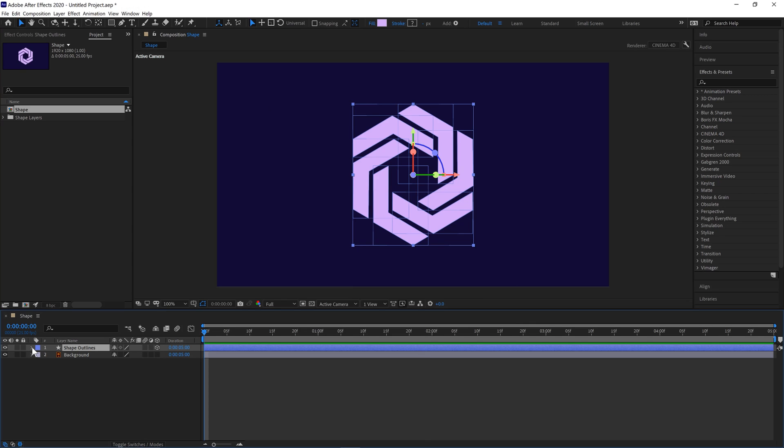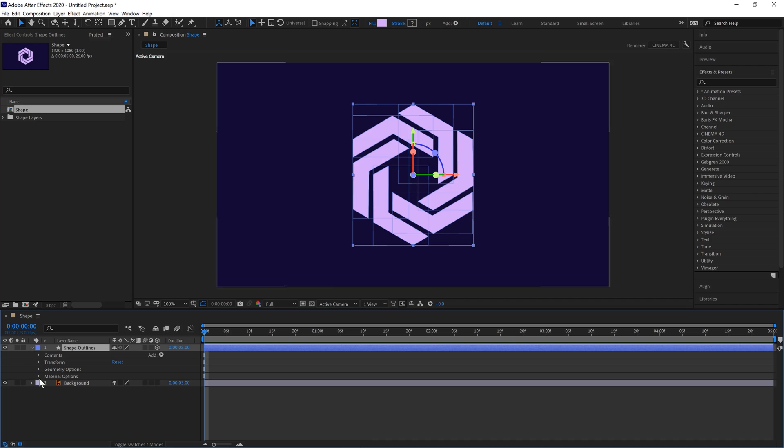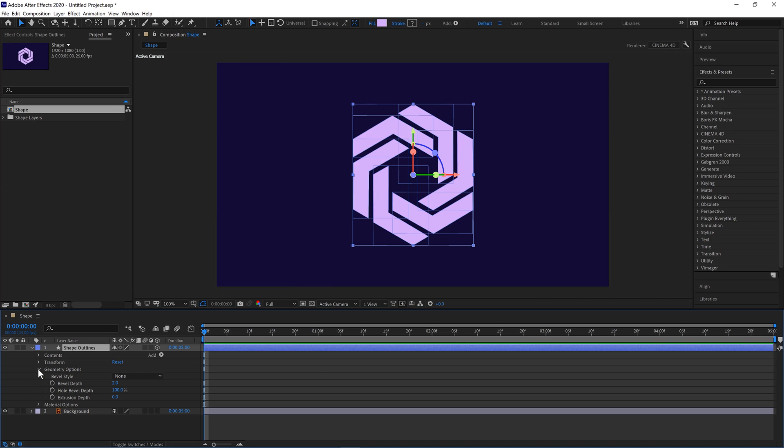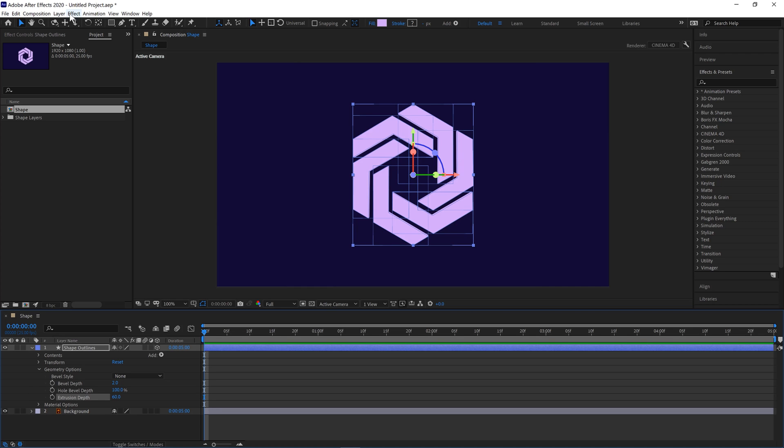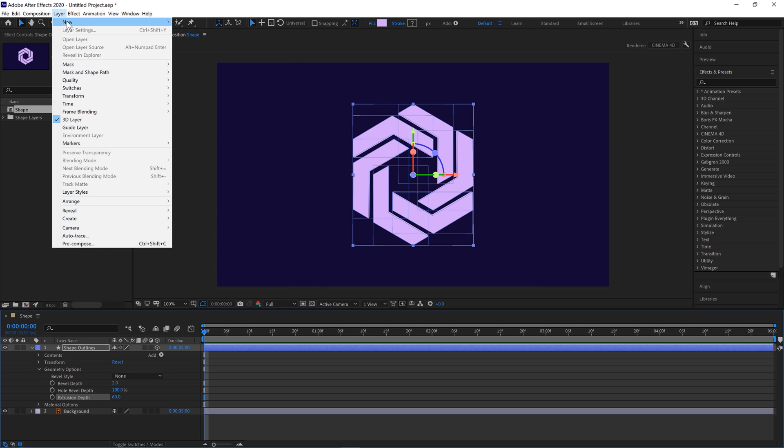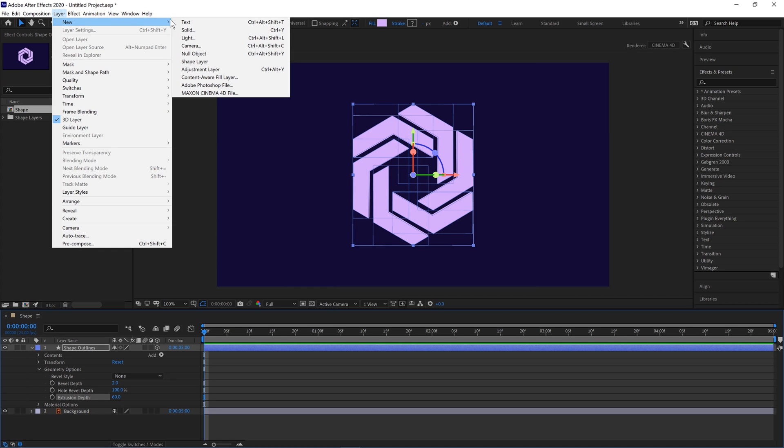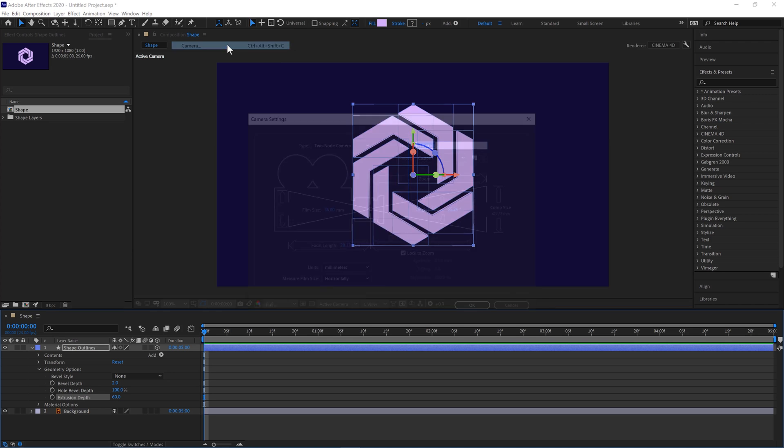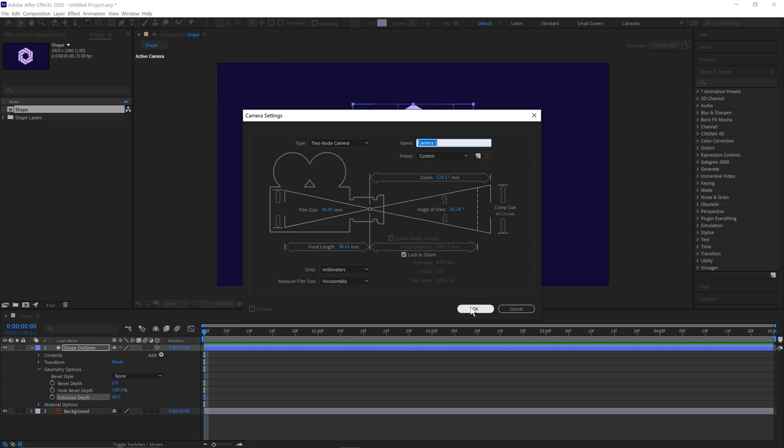Click OK, pull down the properties, look at geometry. We'll extrude it by 60 and then create a new camera. So layer, new, camera. Ctrl Alt Shift and C is a shortcut. Click OK.